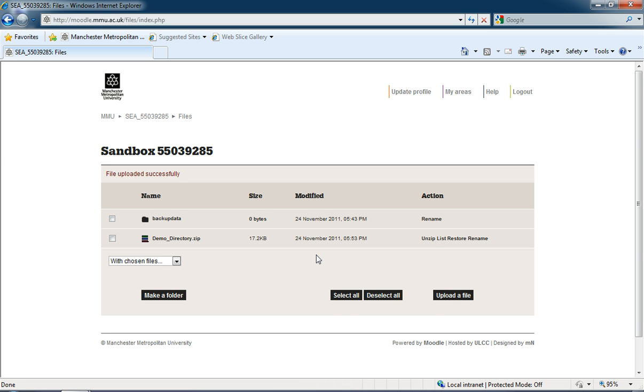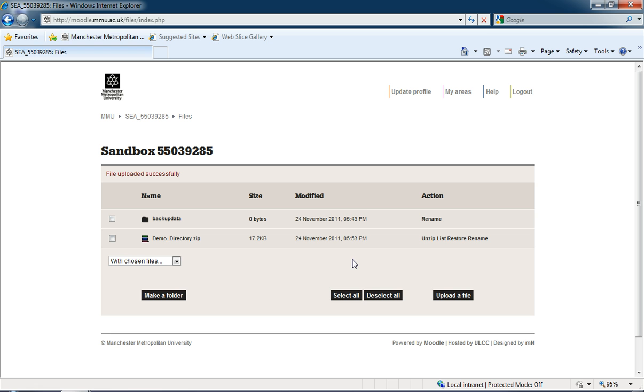Just taking a second there. Okay, so now we can see within the files which are in my sandbox, we have this demo directory dot zip. That's not very much good for us just now because it's still contained within this one file.